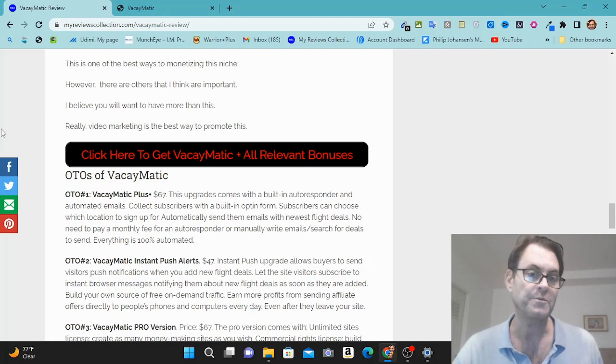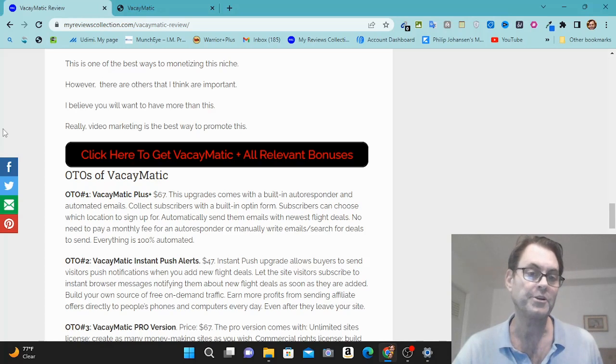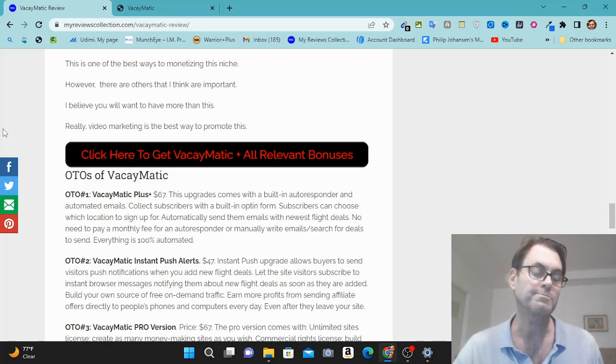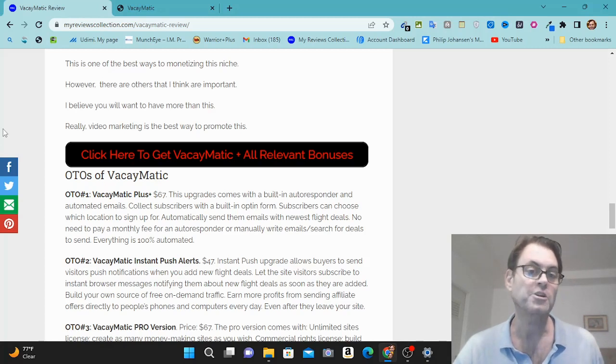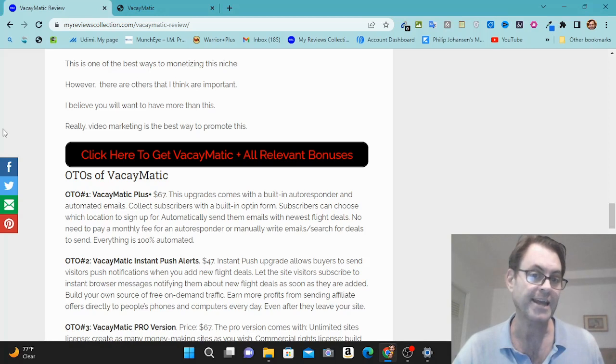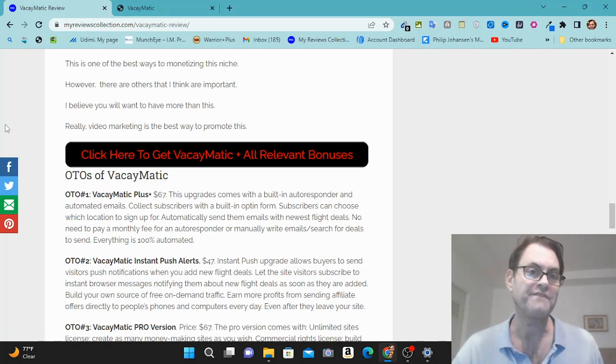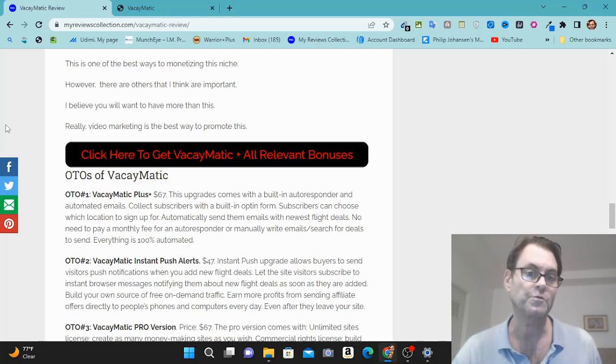And then when you check out, all of my bonuses will be waiting for you. If you're on my YouTube channel, you're going to see some links in the description. One is going to take you to this blog. The other is going to take you to some free training. And there's also going to be a link to an early bird discount which, if available, you'll be able to take advantage of. So that's it for my Vacaymatic review. Hold on for the demo that's coming up next and I'll see you in the next review.